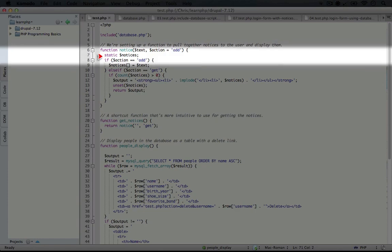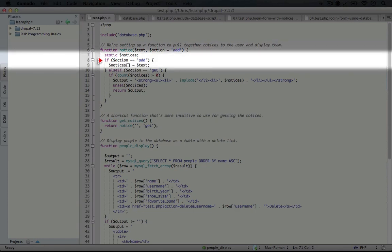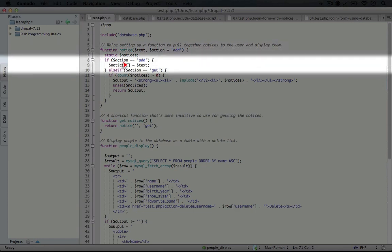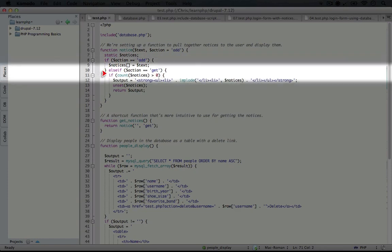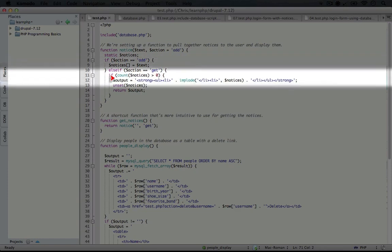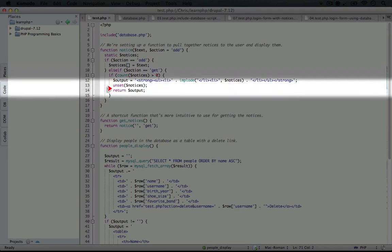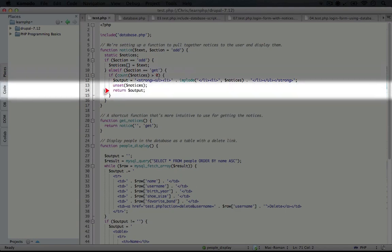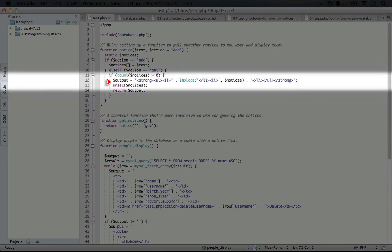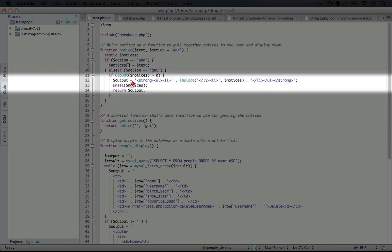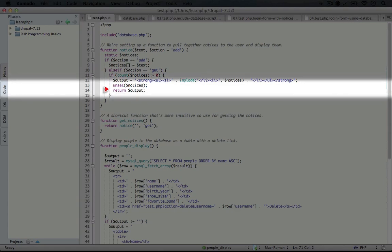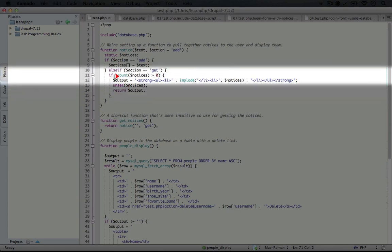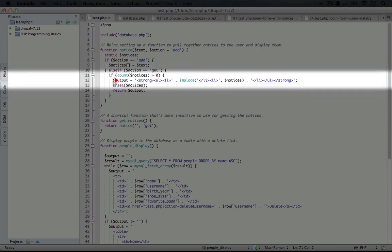Next, if it's an add action, we're going to add to the notices array. If it's a get action, we check to see if there are any notices, then generate a list using an implode function, then reset the notices and return the output. Right now there are no notices, so we don't have to worry about that.